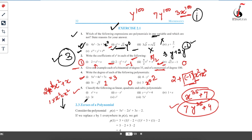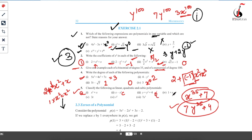Fifth question: classify the following as linear, quadratic, and cubic polynomials. A linear polynomial has degree 1, a quadratic polynomial has degree 2, and a cubic polynomial has degree 3. First case: degree is 2 → quadratic polynomial. Second case: degree is 3 → cubic polynomial. Third case: degree is 2 → quadratic polynomial. Fourth case: degree is 1 → linear polynomial. Fifth case: degree is 1 → linear polynomial. Sixth case: degree is 2 → quadratic polynomial. Seventh case: degree is 3 → cubic polynomial.